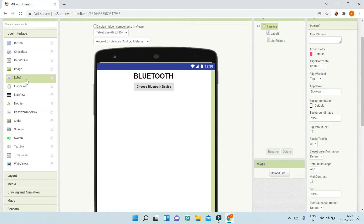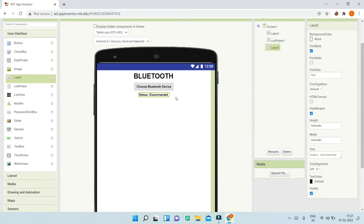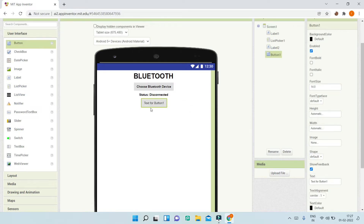Now we are going to bring in a label where we will show the status — whether it is connected or disconnected. The default will be disconnected when the app starts. I'm going to set the text to 'Status: Disconnected' and make it bold.